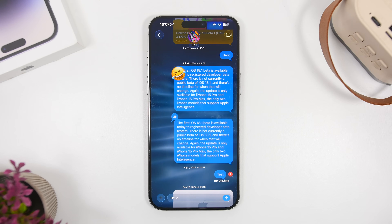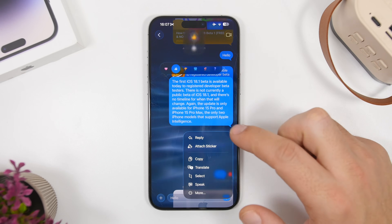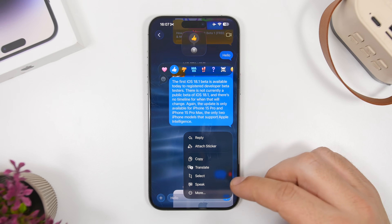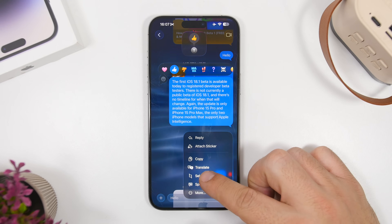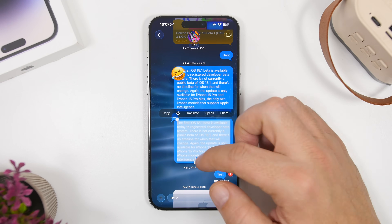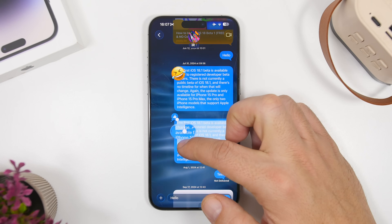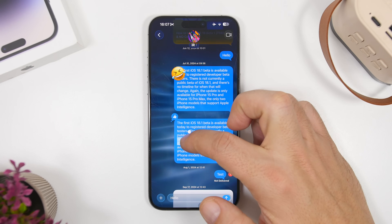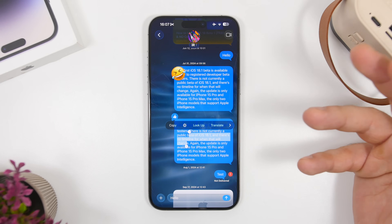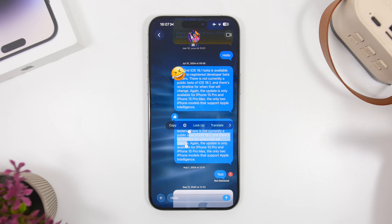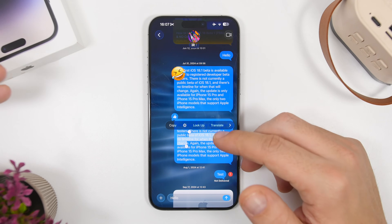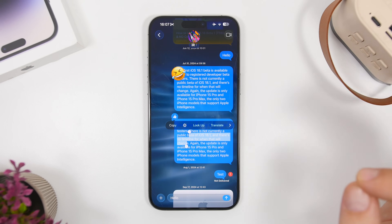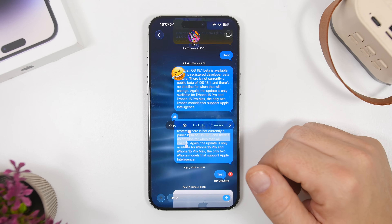This is probably the best new feature of iMessage on iOS 26. You tap and hold on a message bubble and tap 'Select' — this allows you to select specific text within that bubble. So you don't have to copy the entire bubble; you can simply select any piece of text you want.